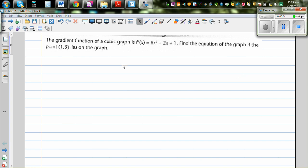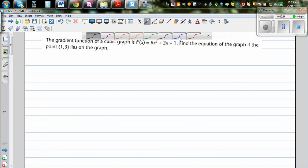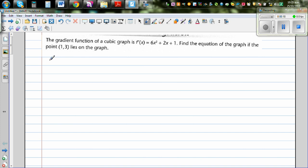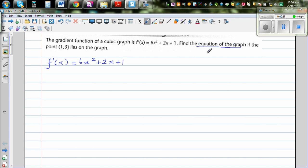The gradient function of a cubic graph is f'(x) = 6x² + 2x + 1, and we need to find the equation of the graph given that the point (1, 3) lies on the graph. A good starting point is always to write what is given — the gradient function f'(x) = 6x² + 2x + 1. What we want to find is f(x), or y.